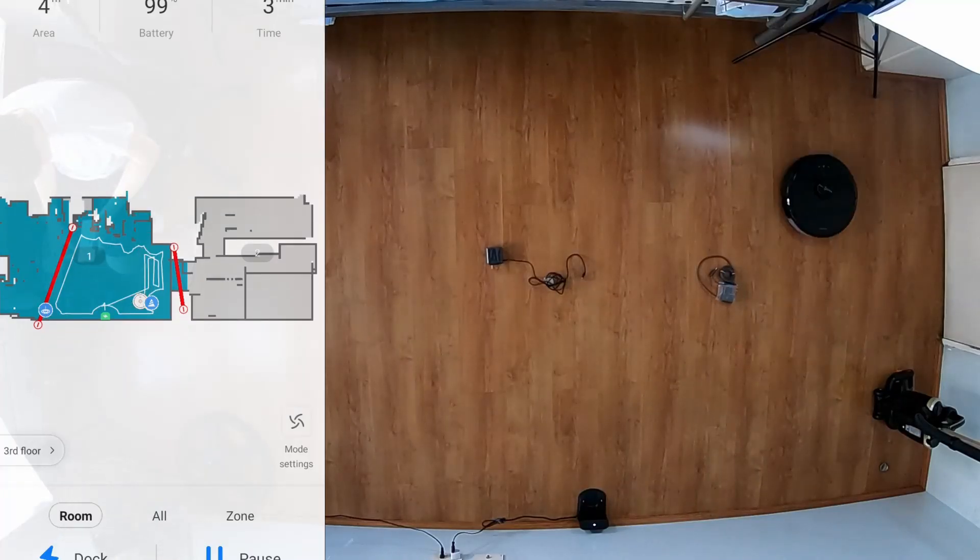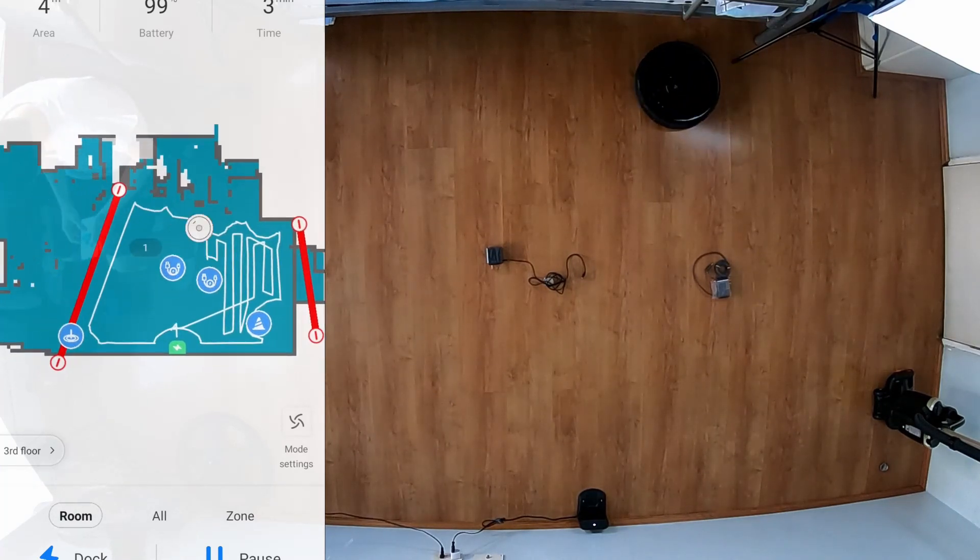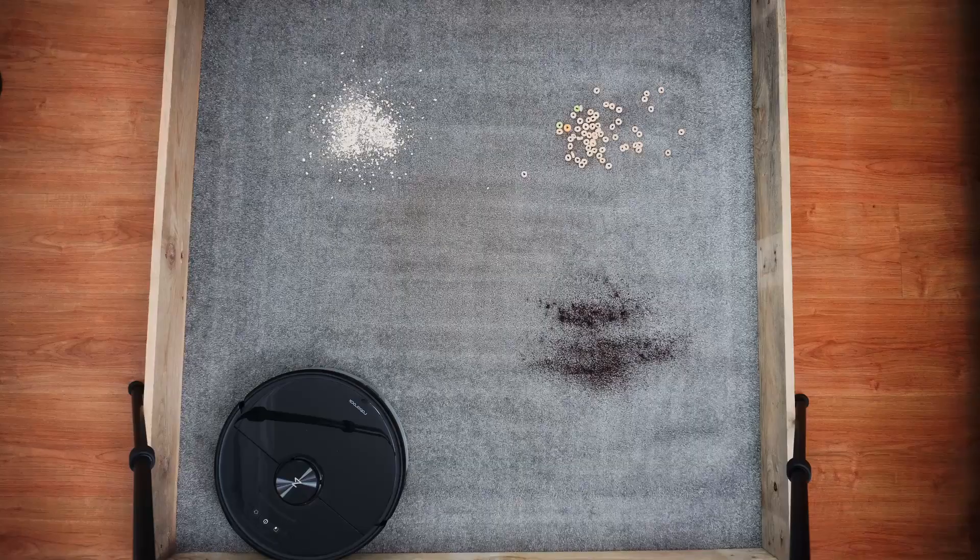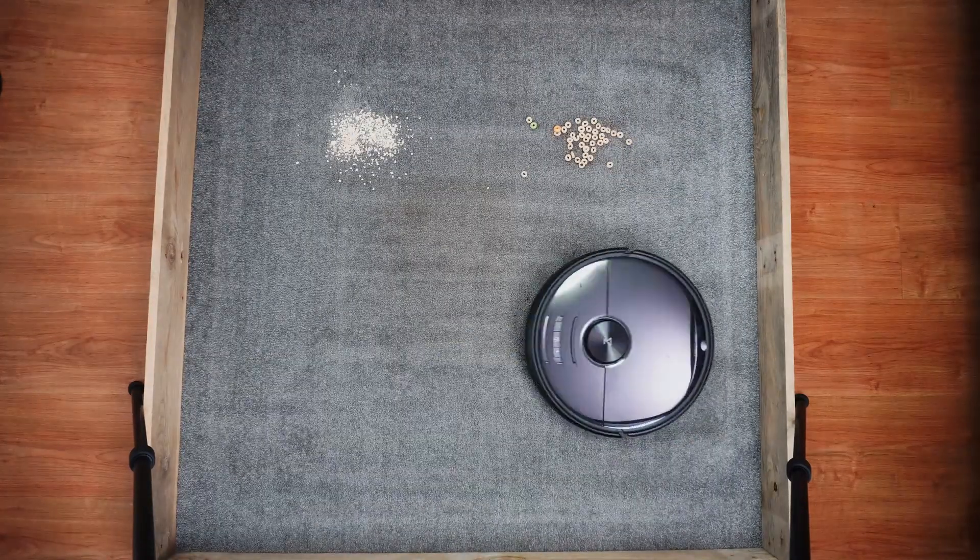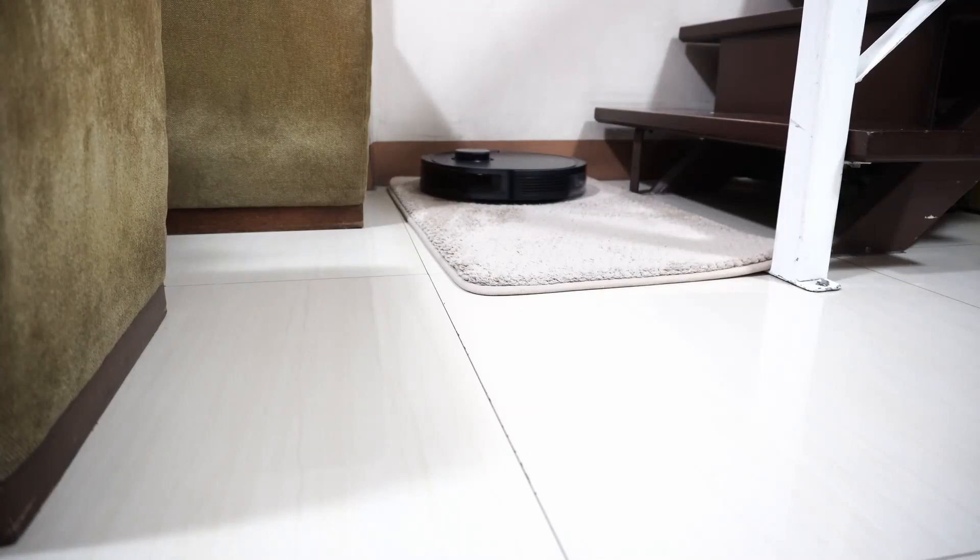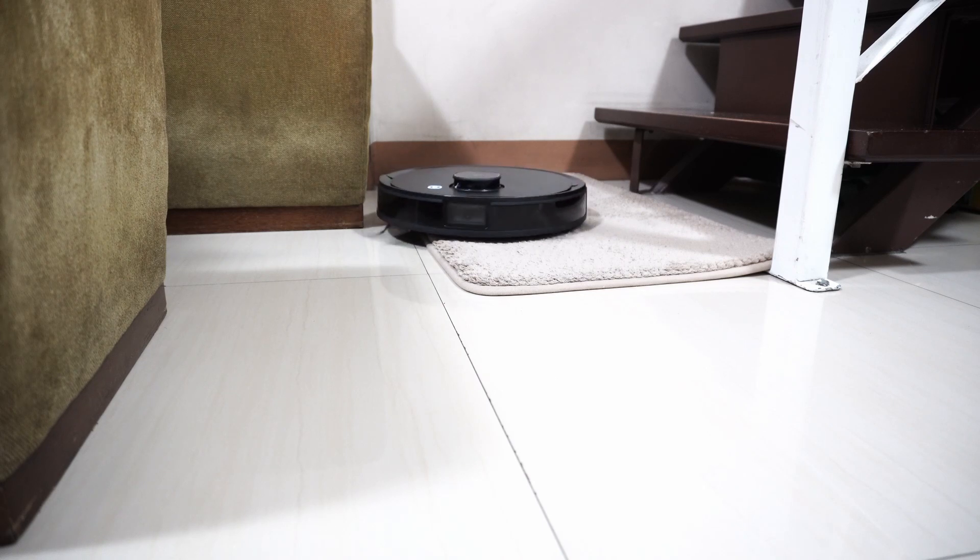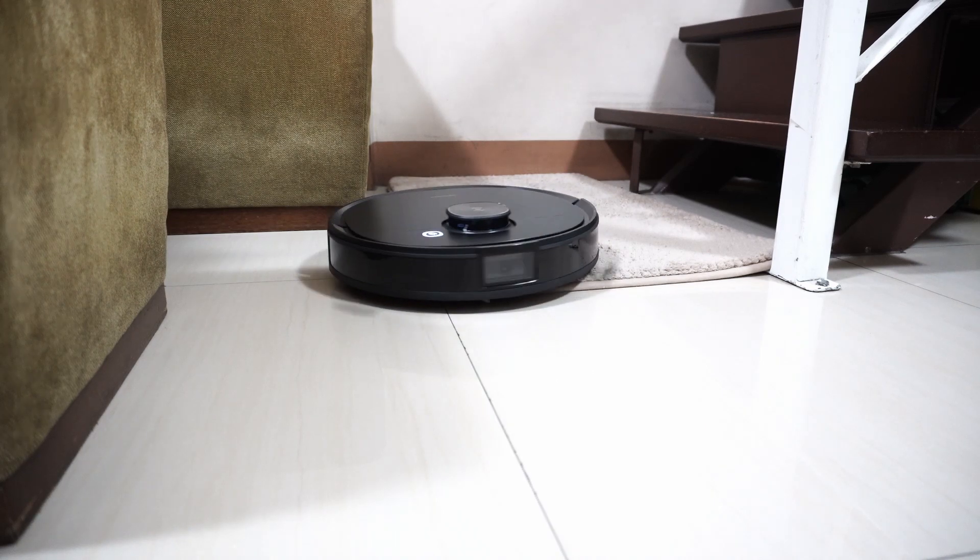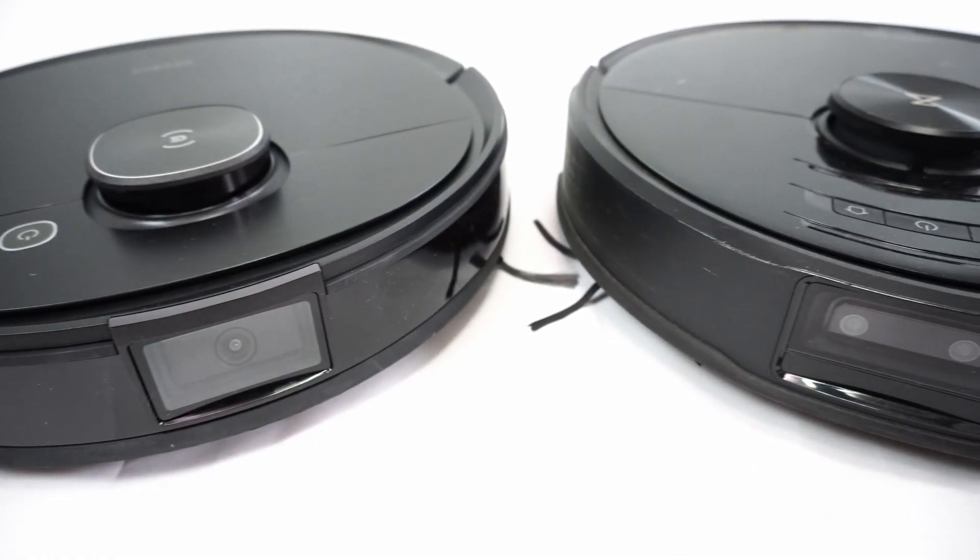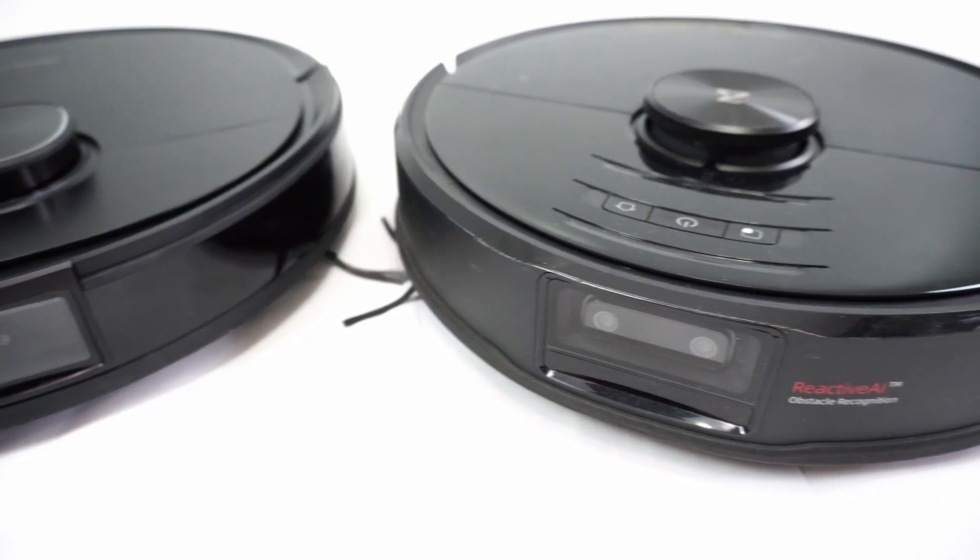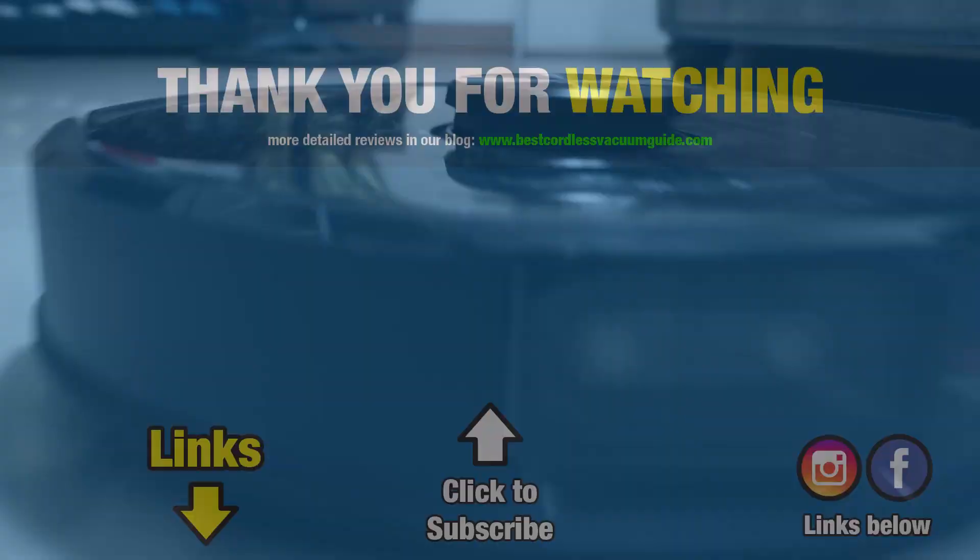To conclude this comparison, I'd give the slight edge to the Roborock S6 Max-V as it has better obstacle avoidance, mopping, and cleaning performance especially on carpet because of the denser bristles. One advantage the T8 has is the availability of the auto-empty bin, but that is a hefty premium on top of the robot vacuum cost. If you have any questions about these robot vacuums, please leave them in the comments below. Like, subscribe, and tap on the bell icon if this video has been helpful to you. Links are in the description for more information. Thanks again for watching and I'll see you in the next video.